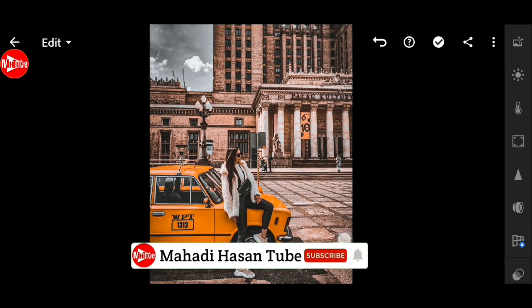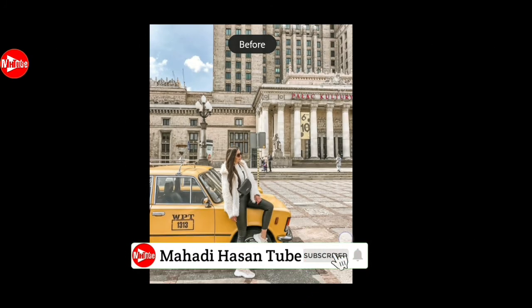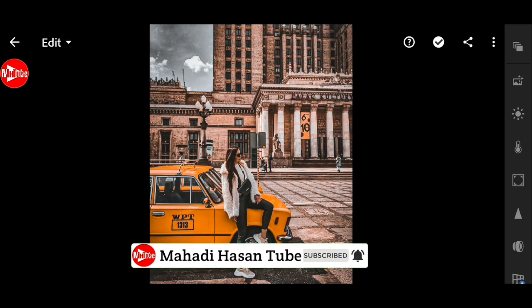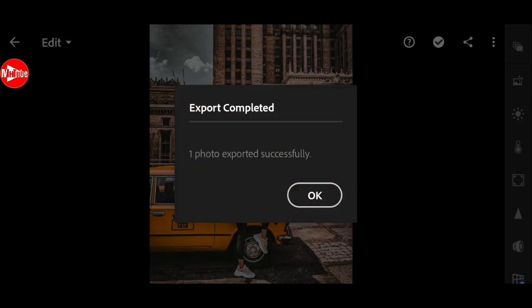So subscribe to my channel and bell the notification icon to see new photo editing tutorial videos. Hope to see you again.